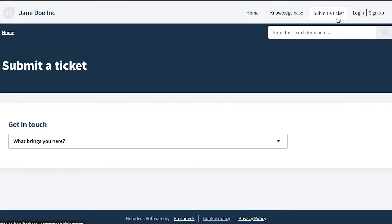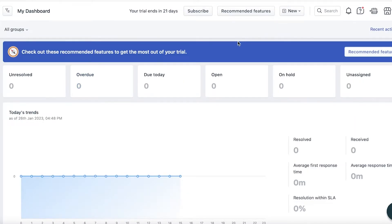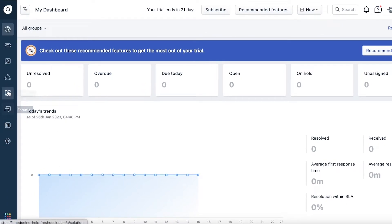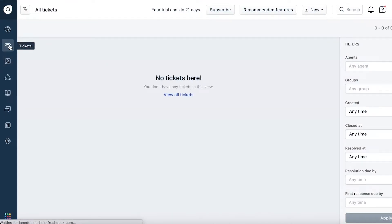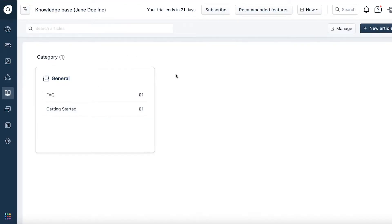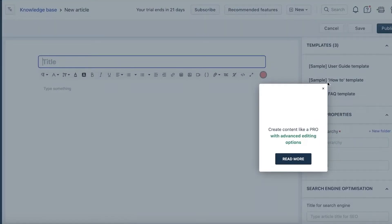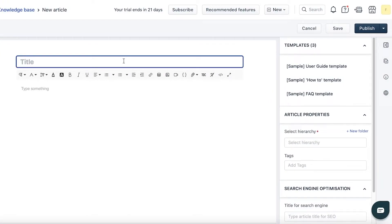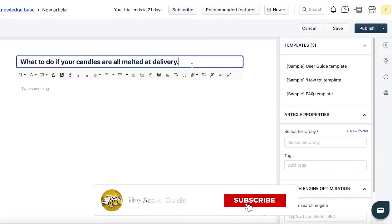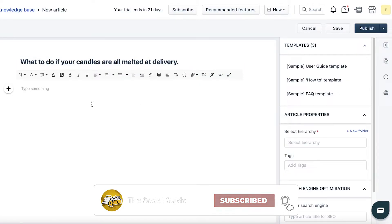I'm not going to focus on knowledge bases in this video — I'm focusing on the ticketing system. This default support page is automatically created for you. If you notice a certain question is often brought up, go into the Solutions section and click 'New Article'. For example, if you're a candle creator and customers frequently ask about melted candles, you can post an article explaining the resolution — that it's not a product defect.